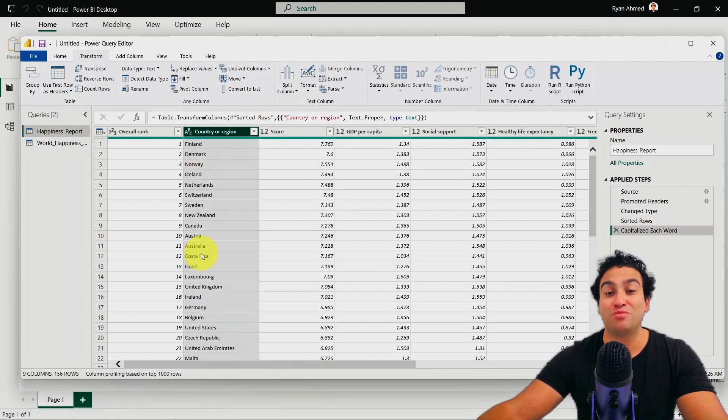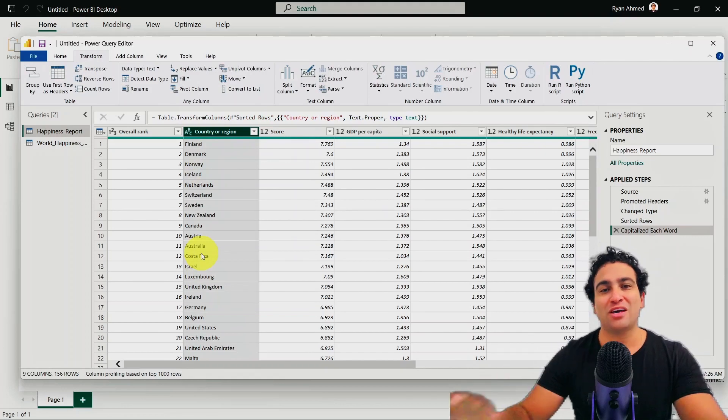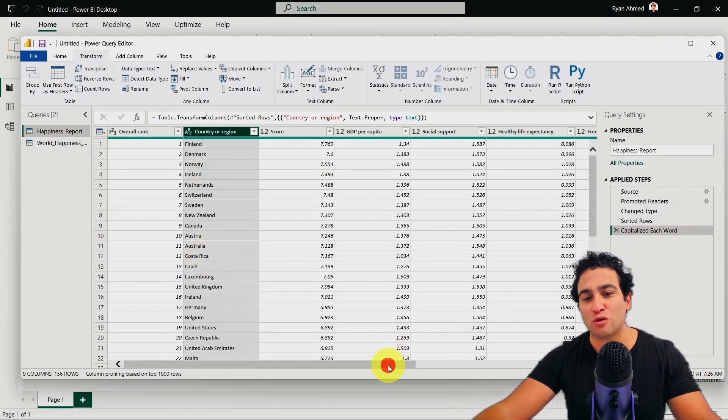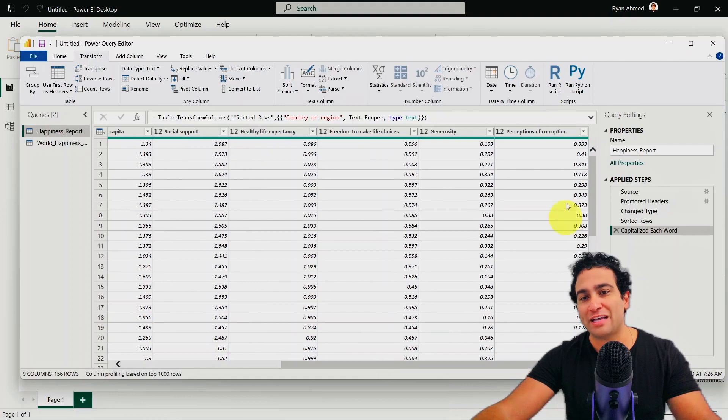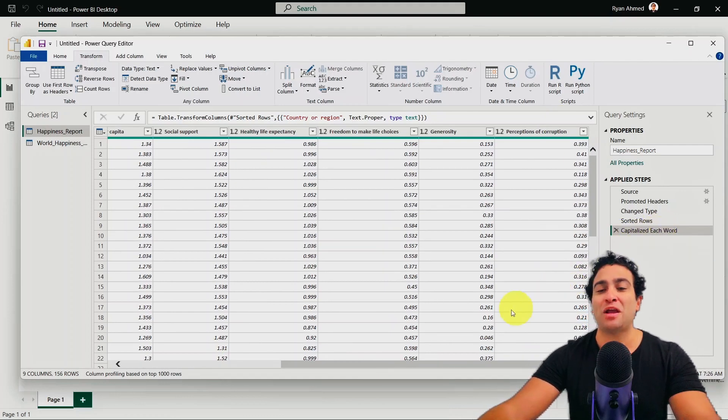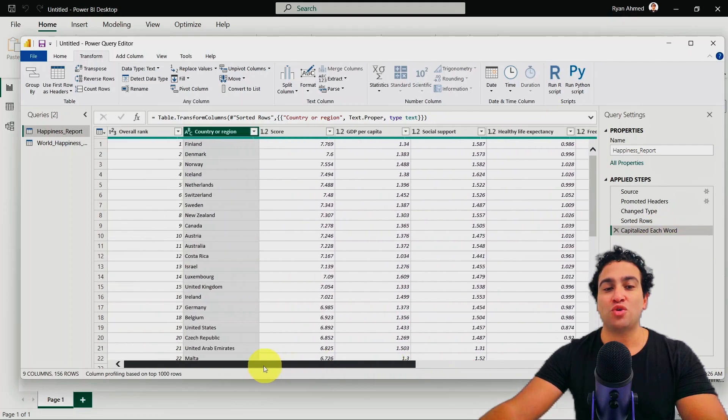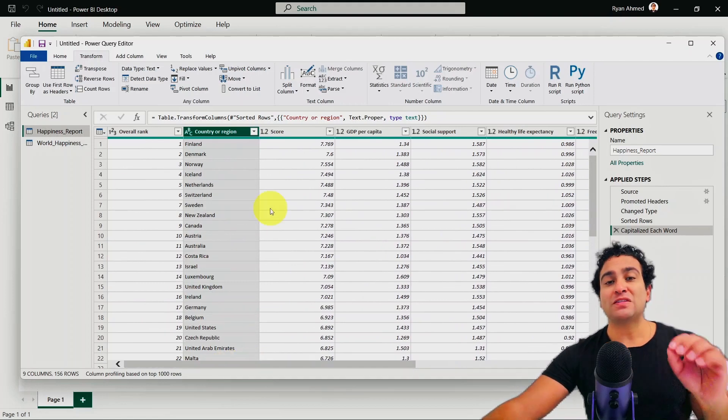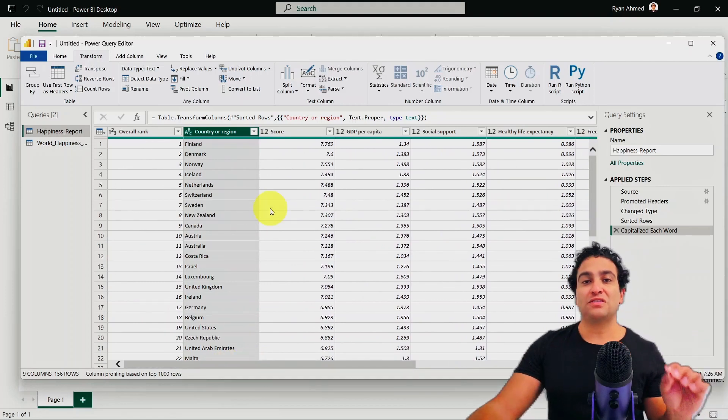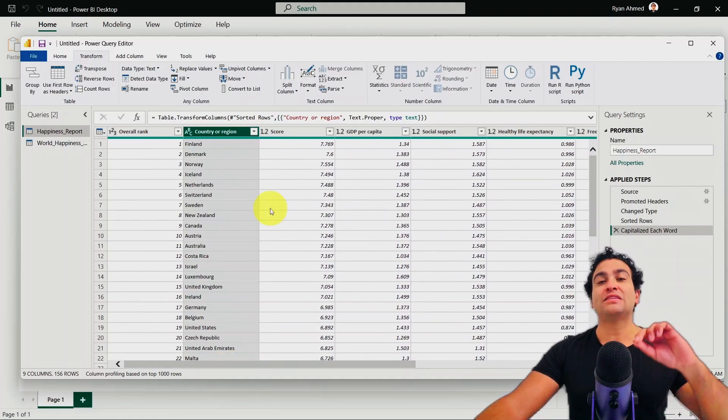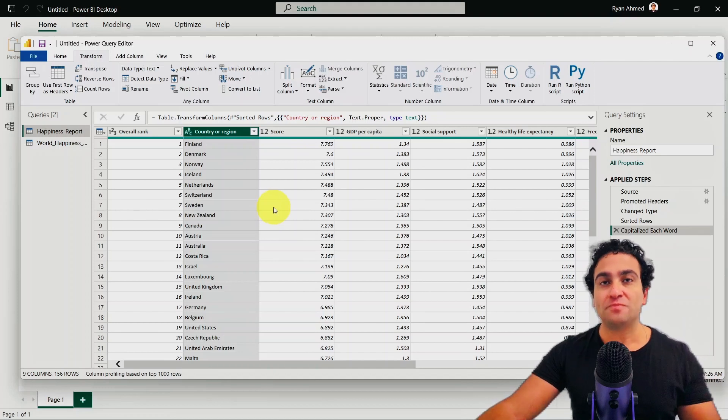Now we perform transformation to the existing column. So we did not add anything. If you scroll to the right, nothing has been added here. And of course, the step has been added here as well to capitalize each word. And this is simply the difference between transform and add column features.